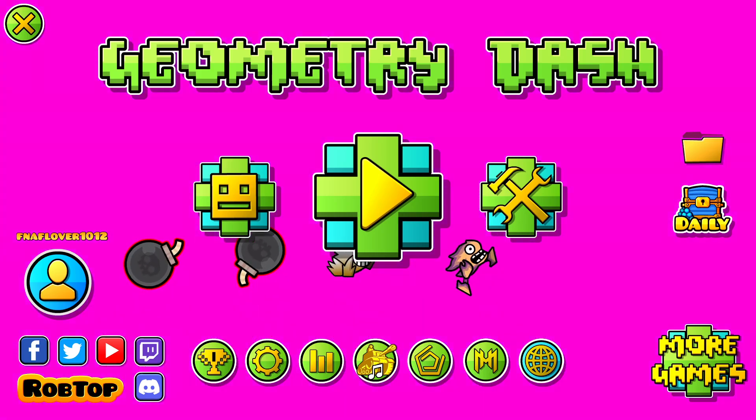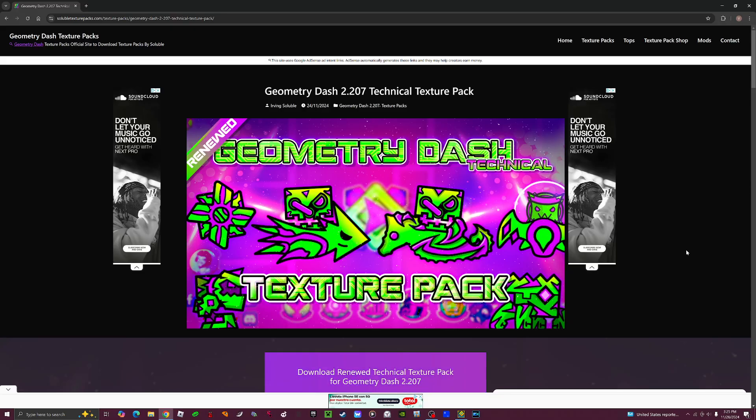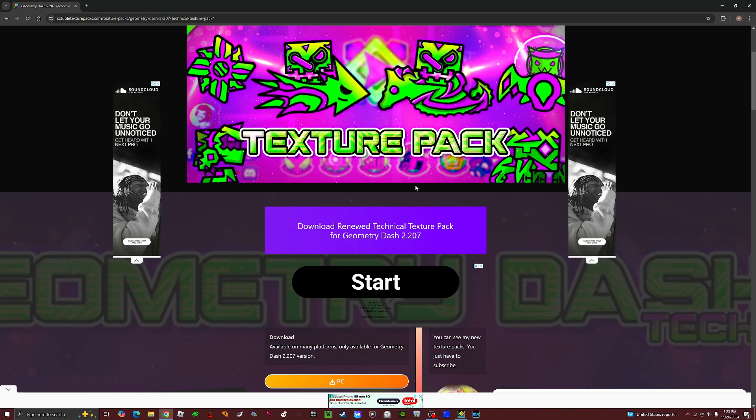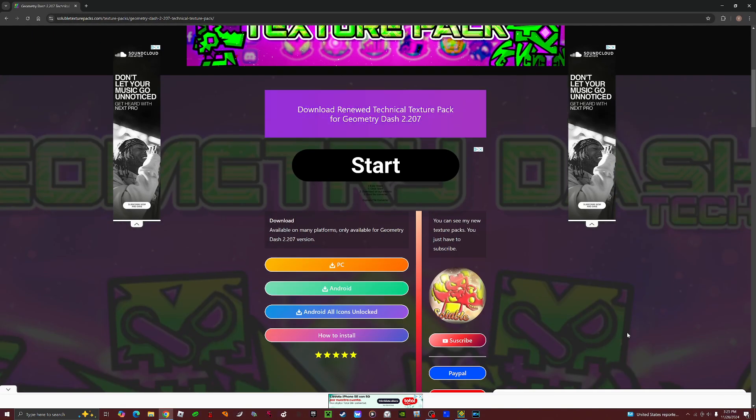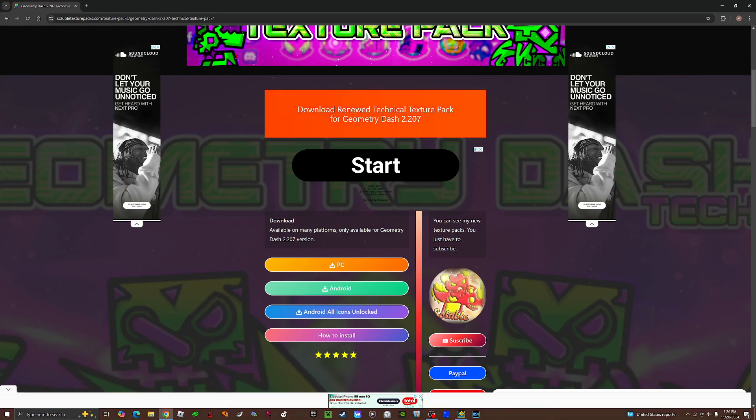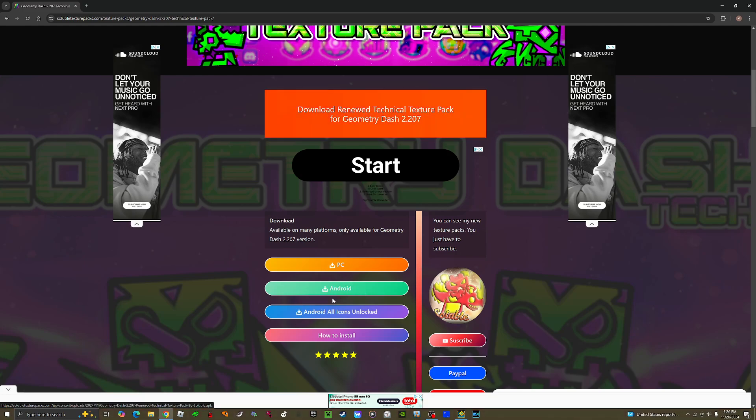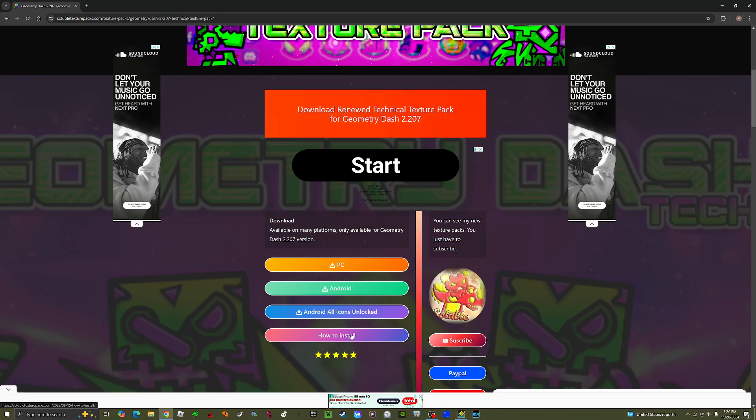to this website or just YouTube that has a link to download it. Here's the different options: PC—if you're on Android, press this Android button, Android all icons unlocked, and then you can press on How to Install.